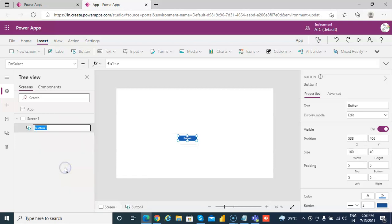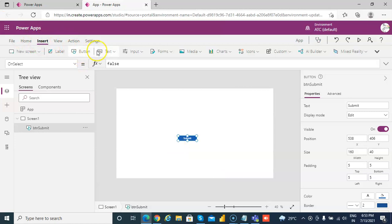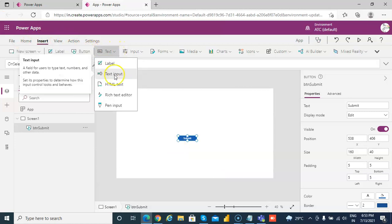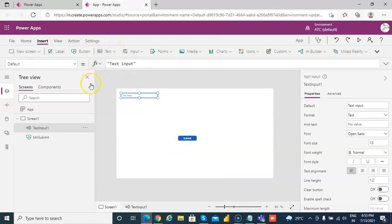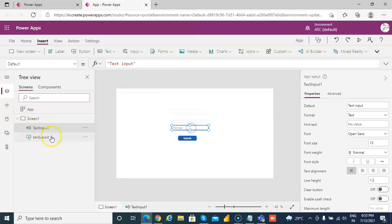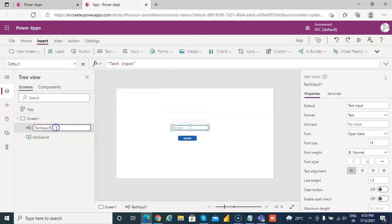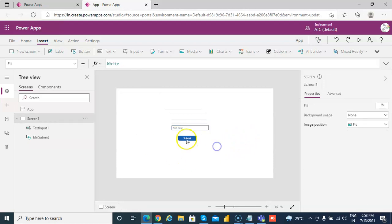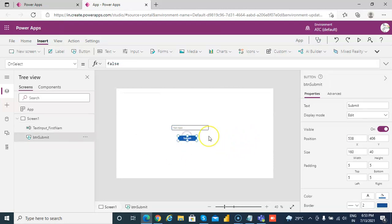We name it btnsubmit button. We call here submit and our text input, text input one. Something you know, first name, okay, and a submit button, very nice.